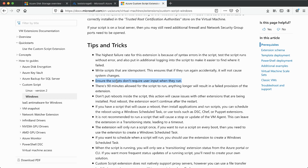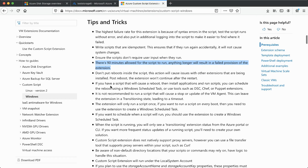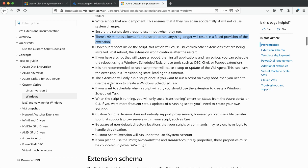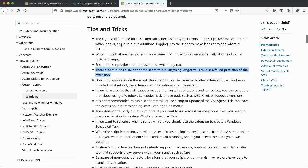Second important point: ensure that the scripts don't require user input, because when they run and require user input the script will fail and won't achieve the desired results. Also, your script should not run for more than 90 minutes — if it runs longer it will time out and stop.